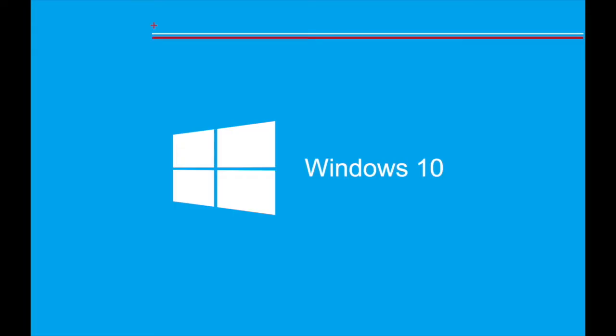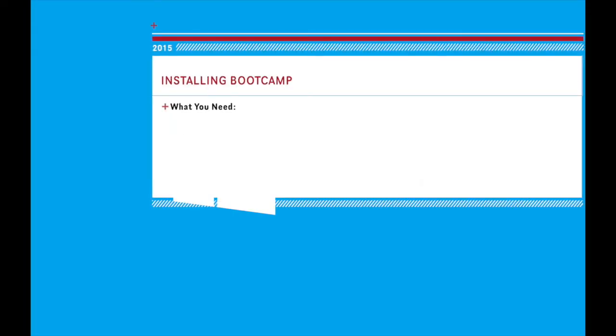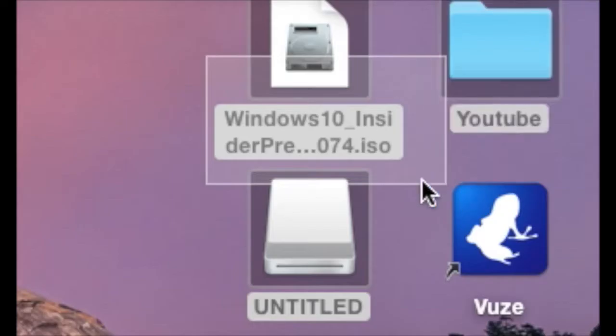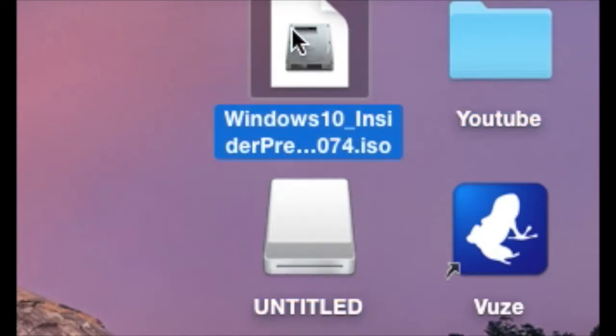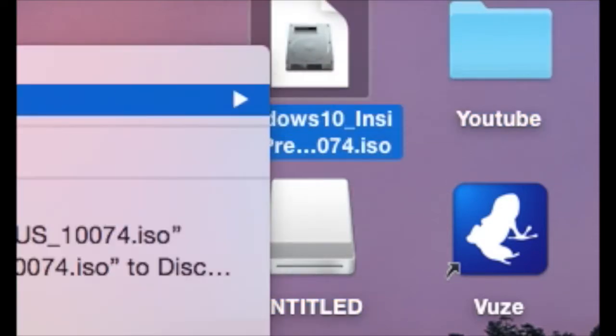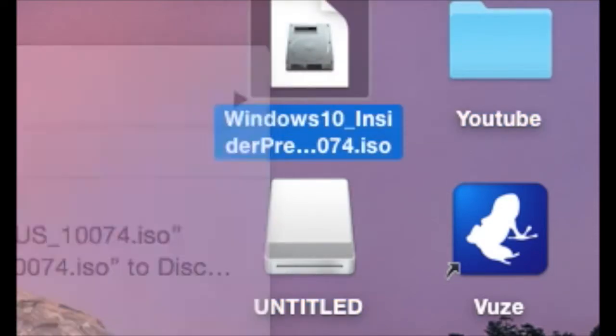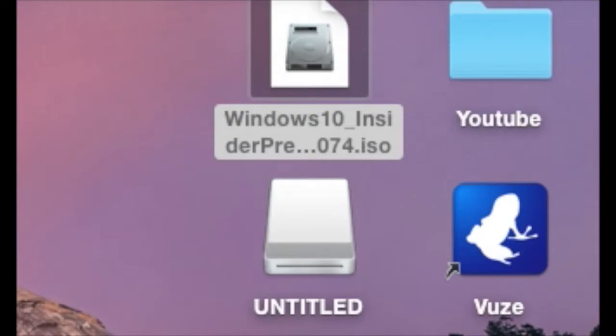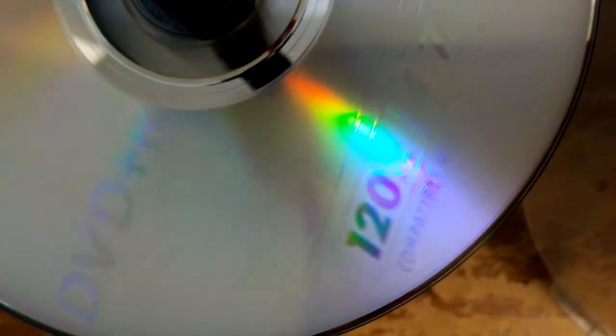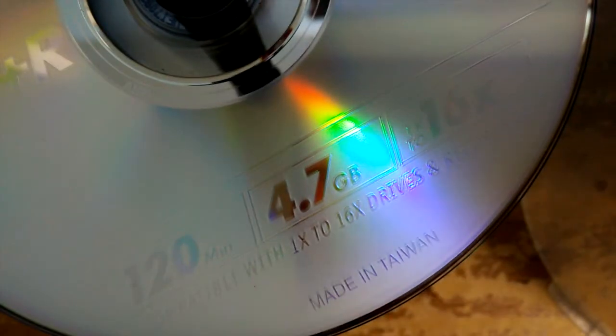The things you'll need for this installation are a bootable Windows ISO file which can be downloaded and installed through your preferred torrent or web download site, a blank CD that is at least 4.7GB which can be found at Best Buy.